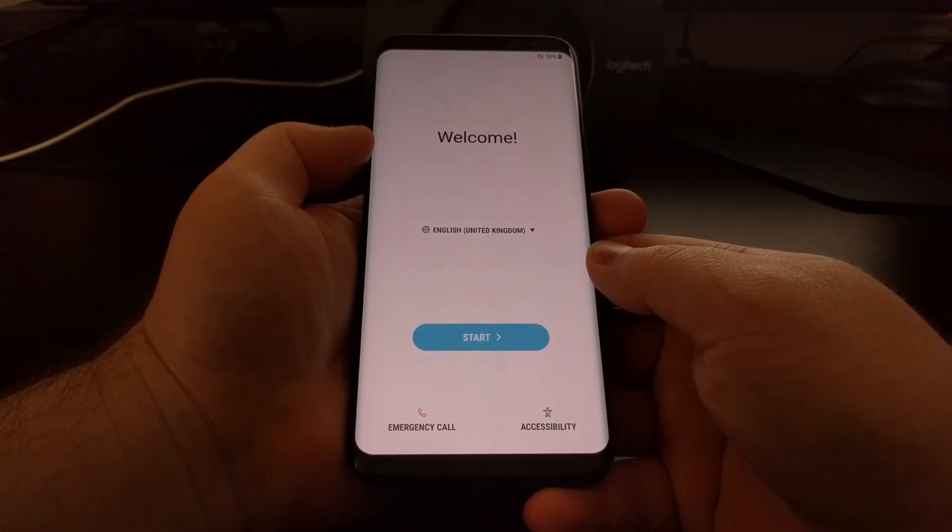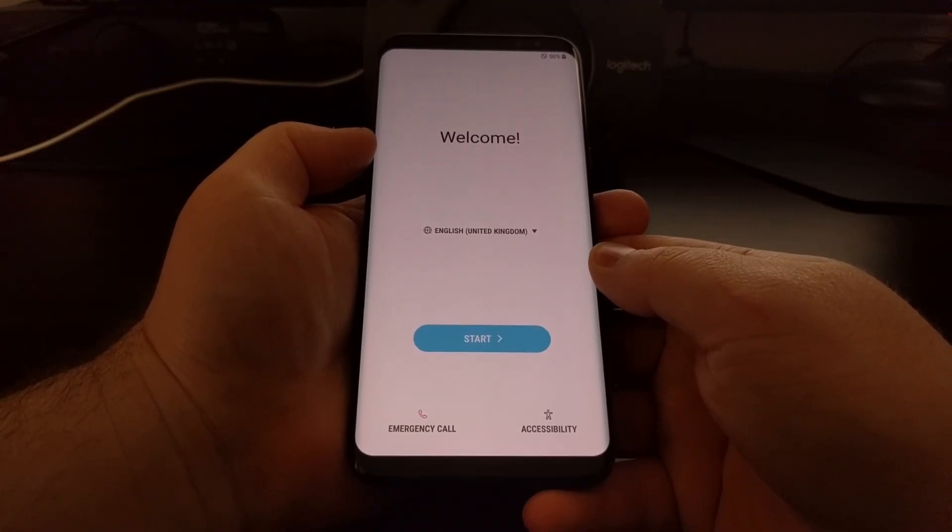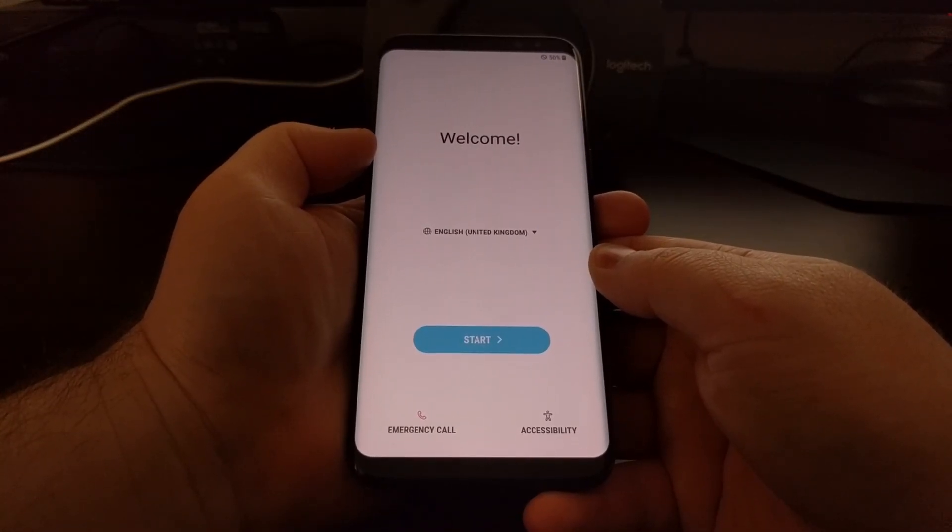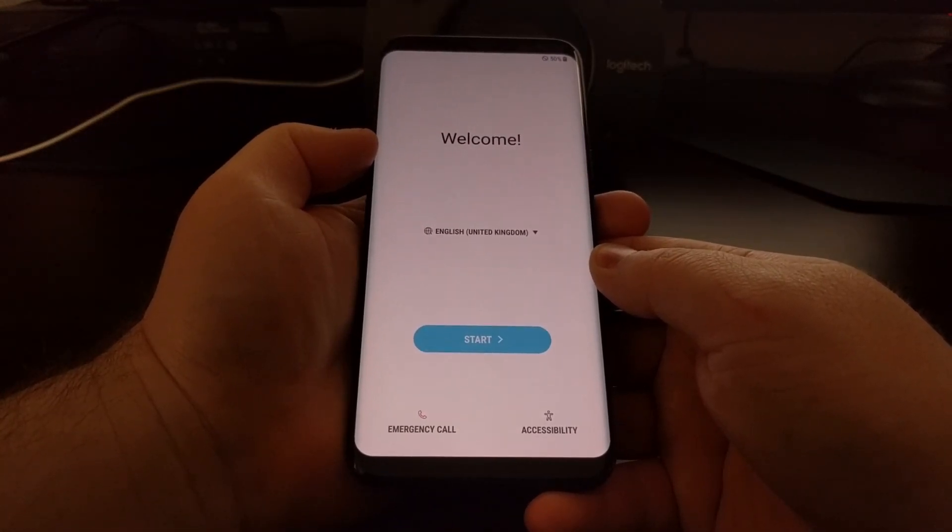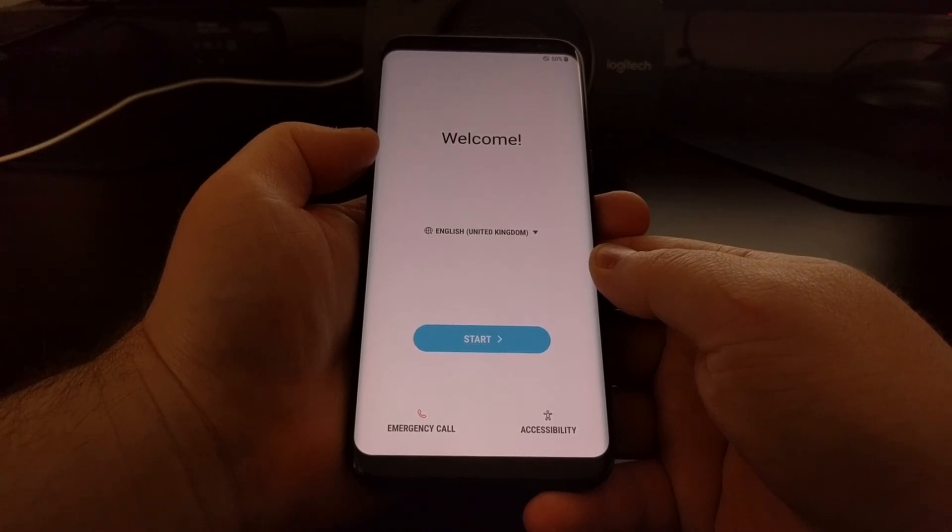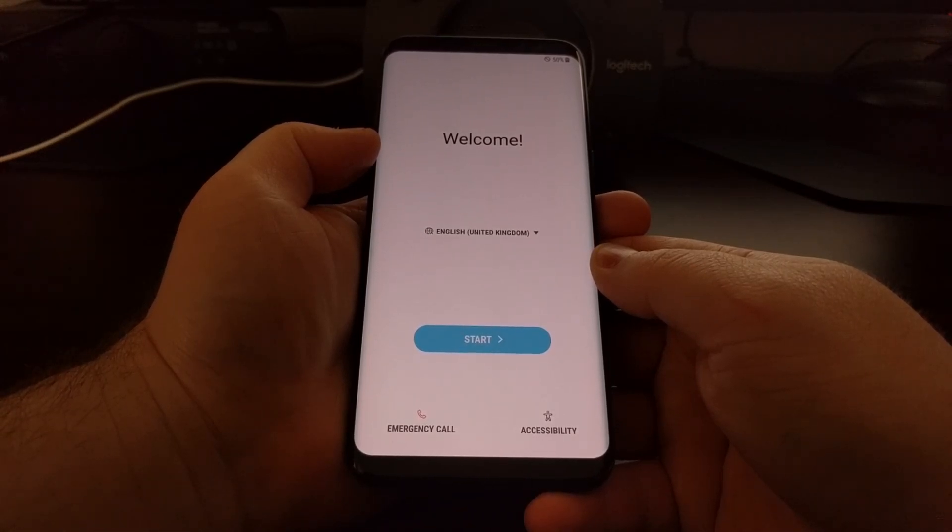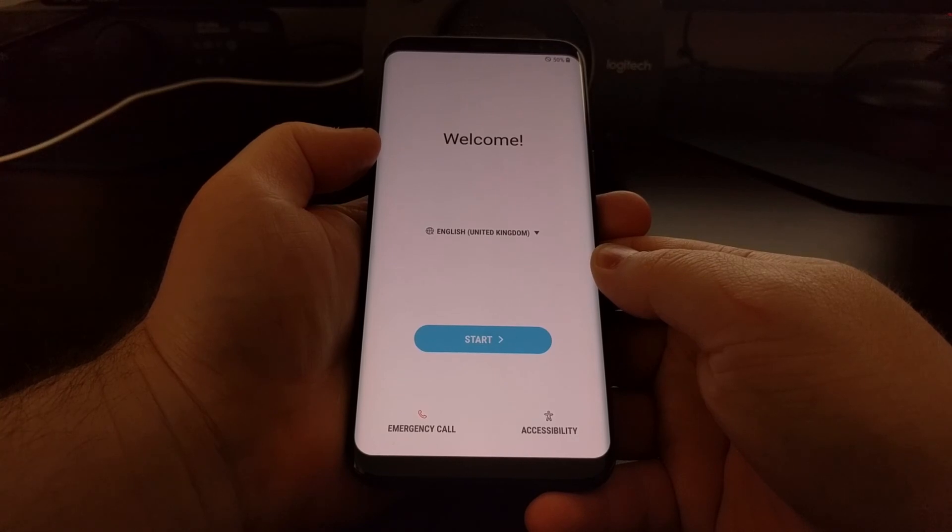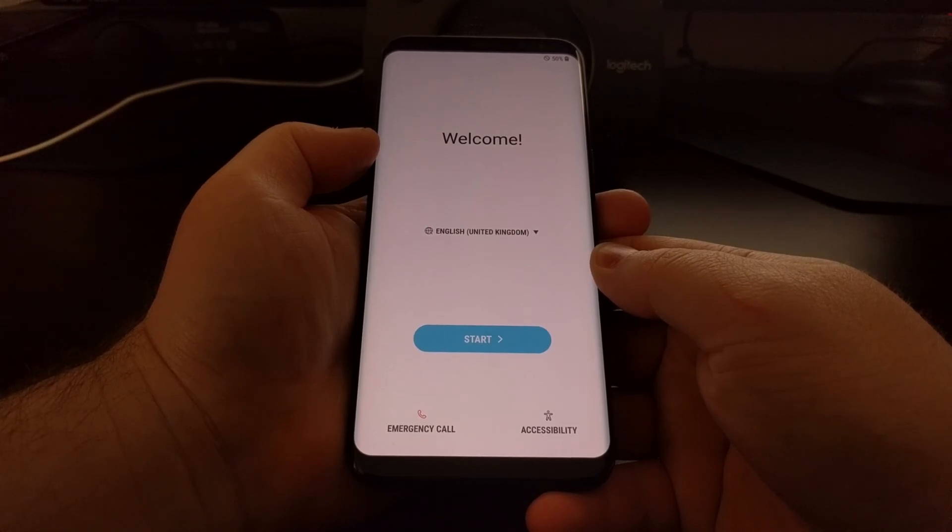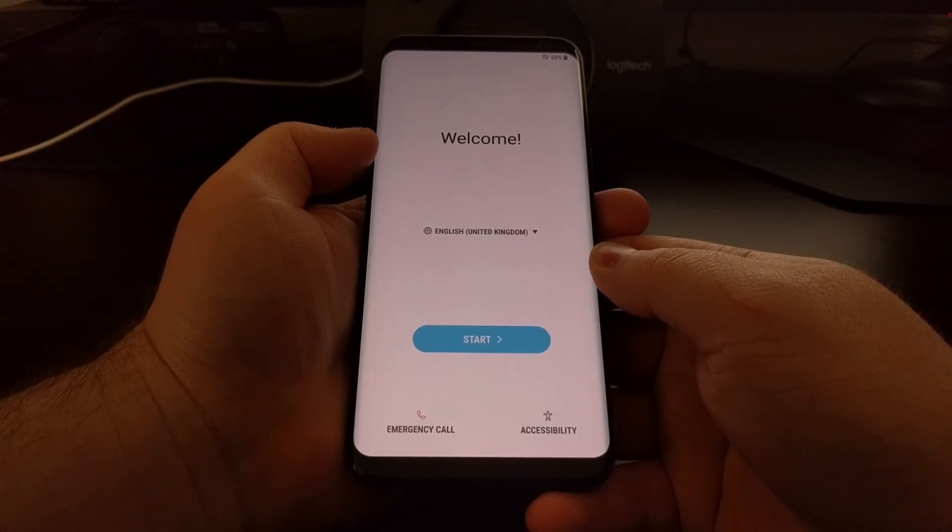So there we have it. That is how to return back to stock Android and return back to stock recovery on the Galaxy S8 and Galaxy S8 Plus.